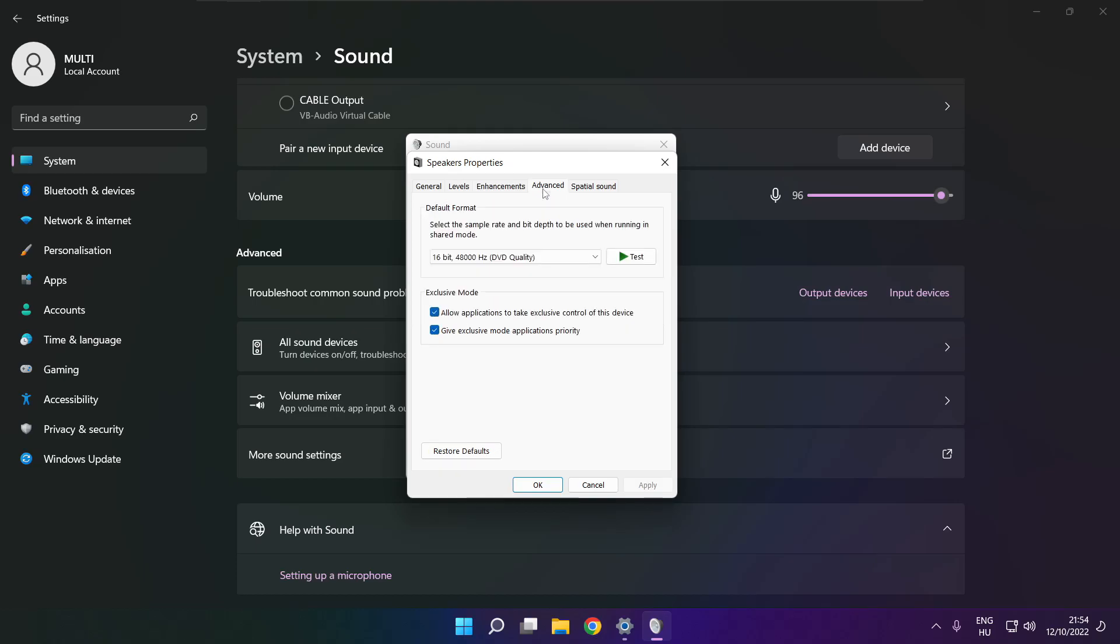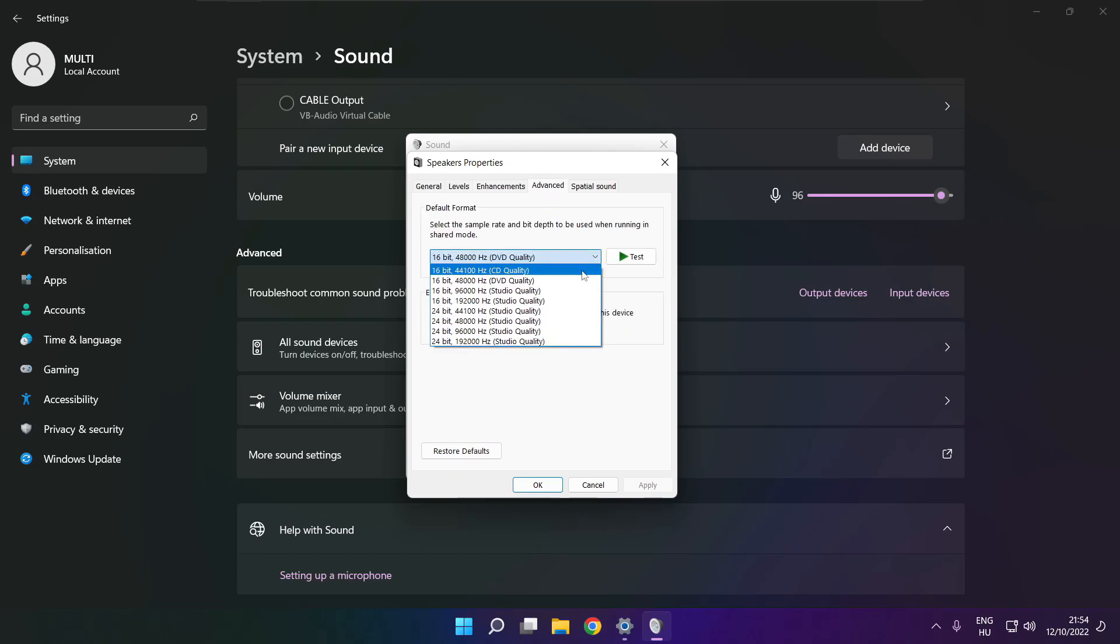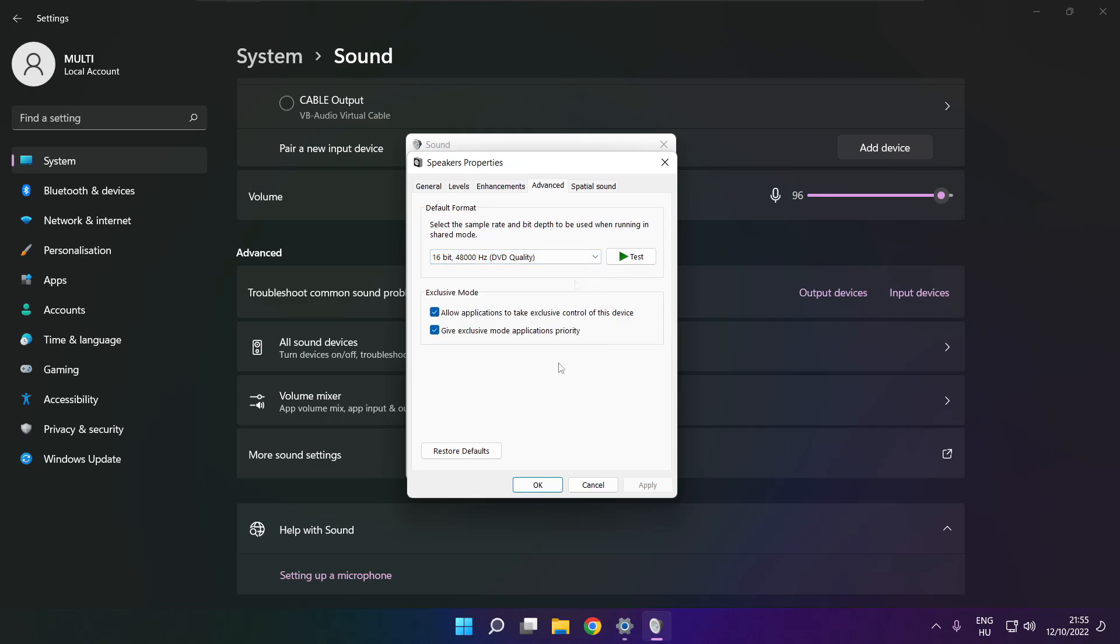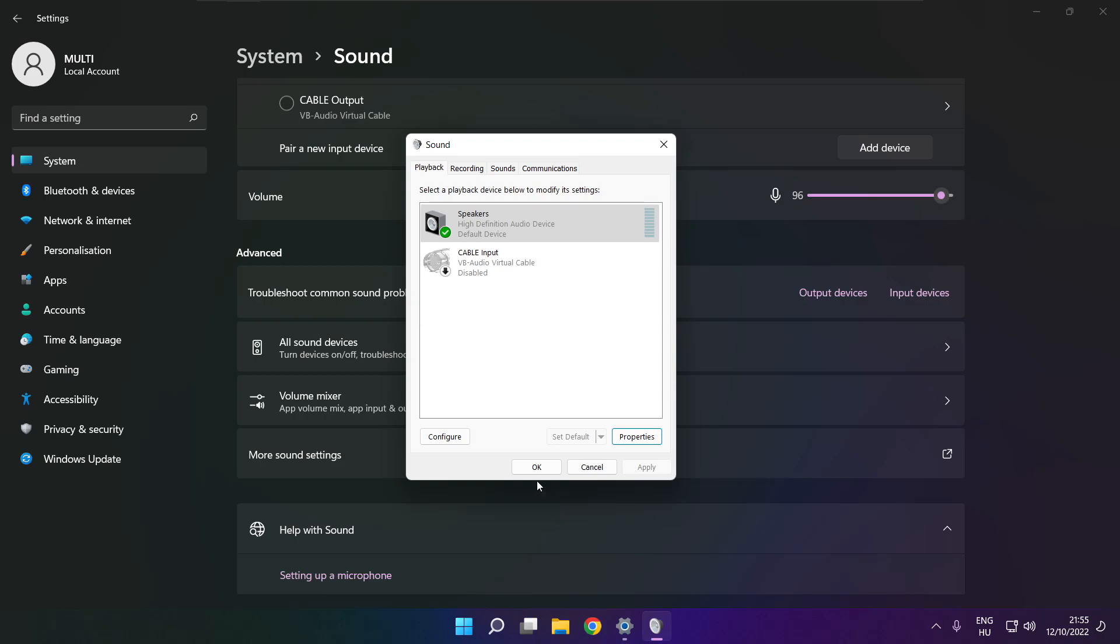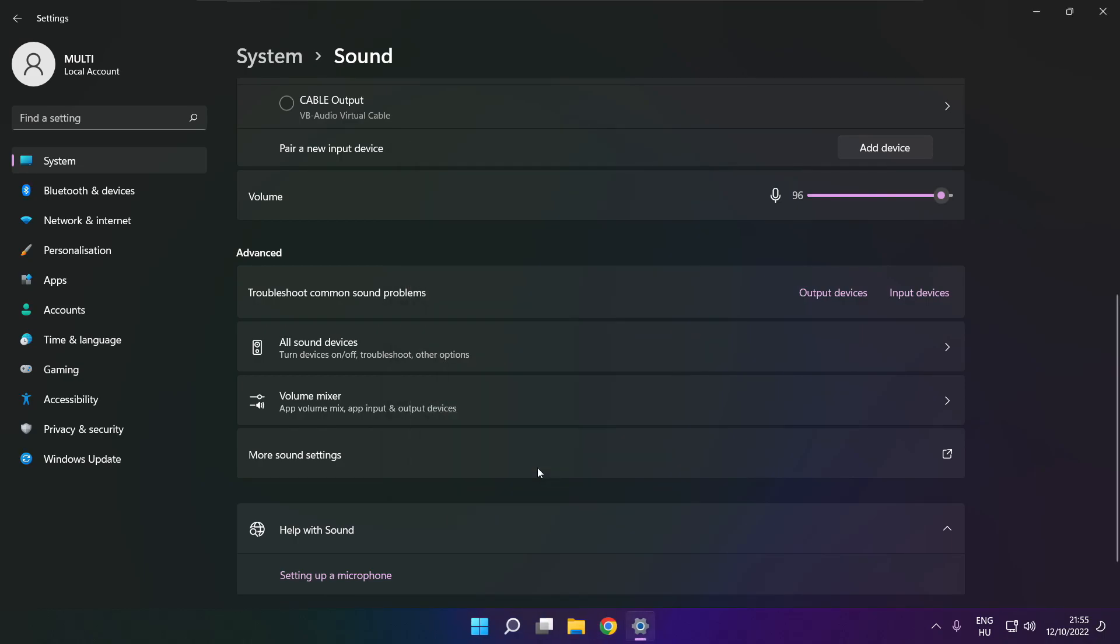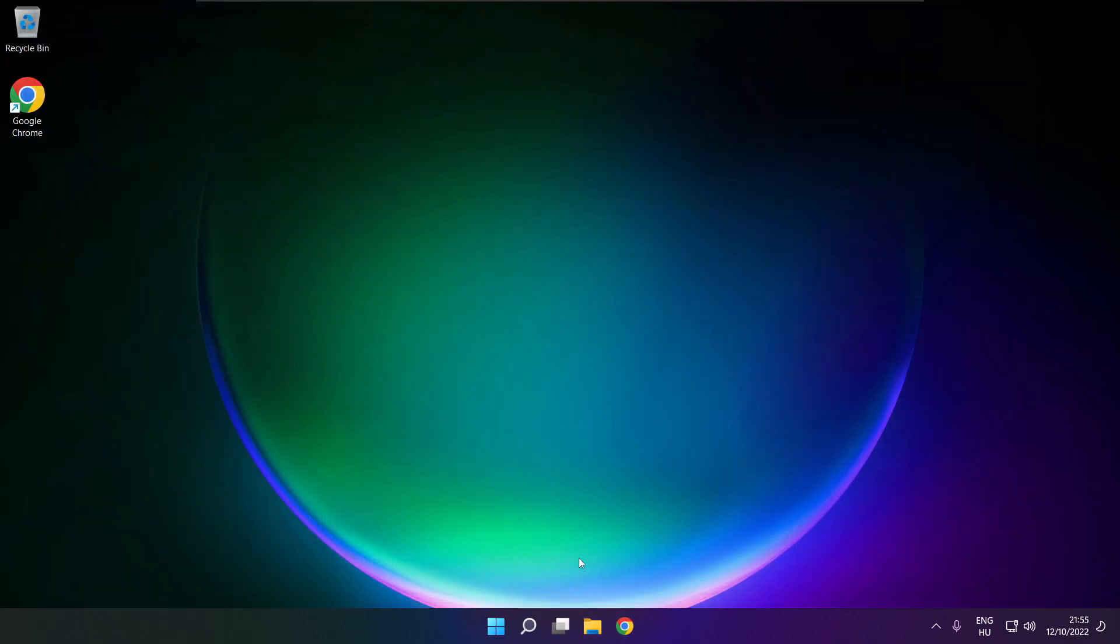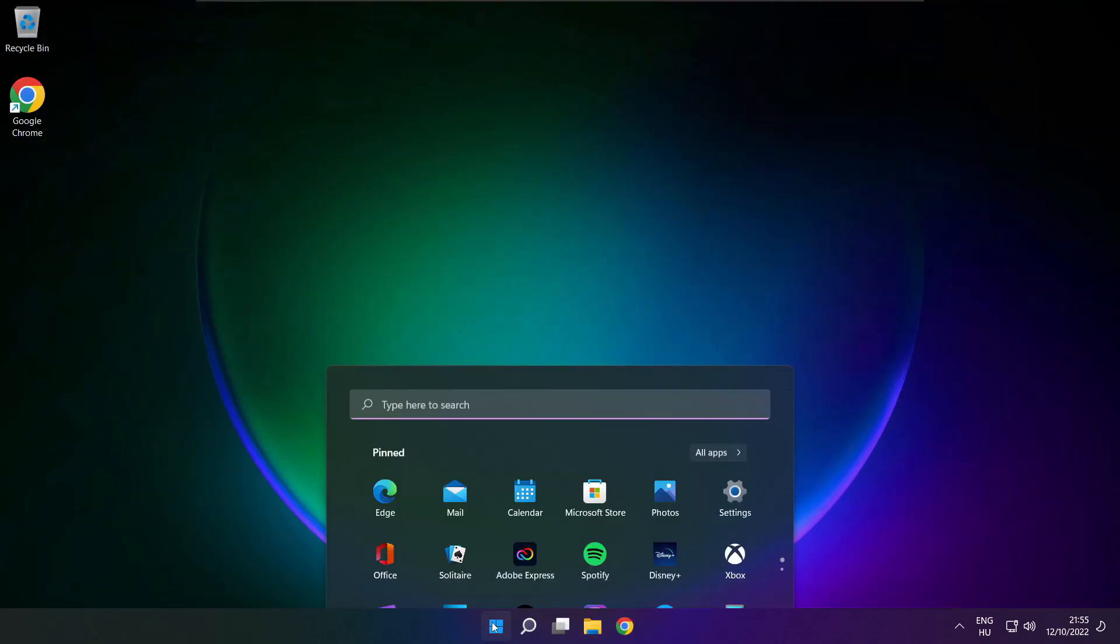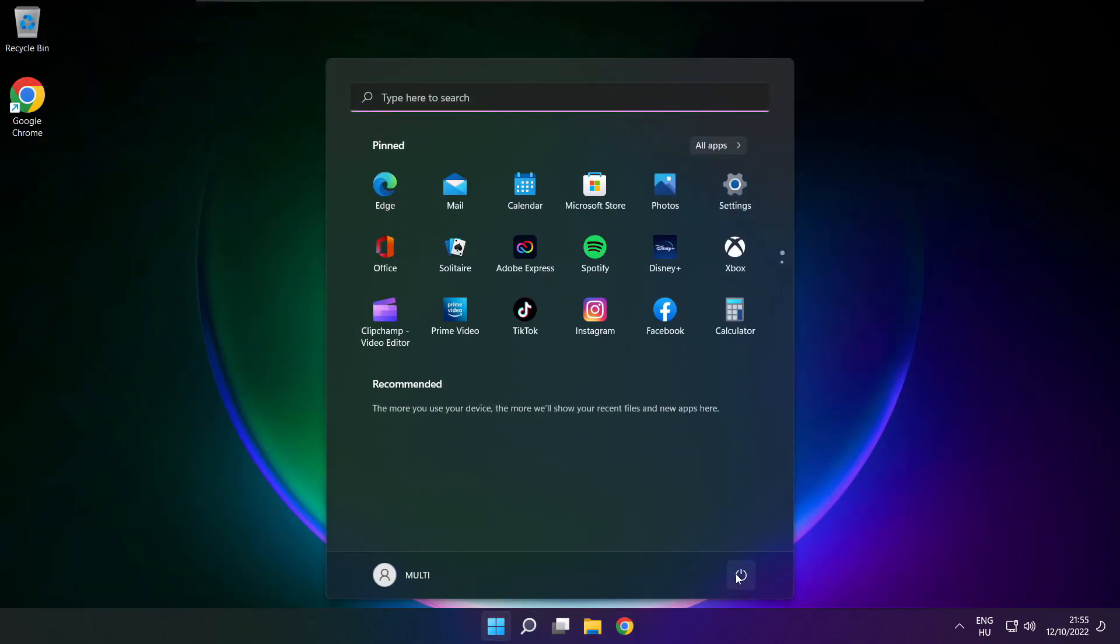Click Advanced, try CD and DVD quality. Okay. Close window and restart your PC.